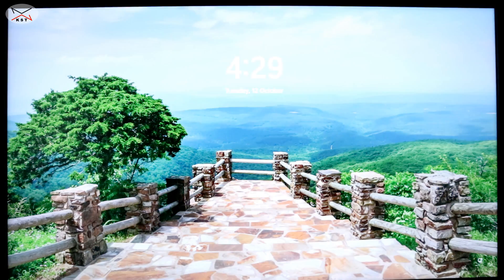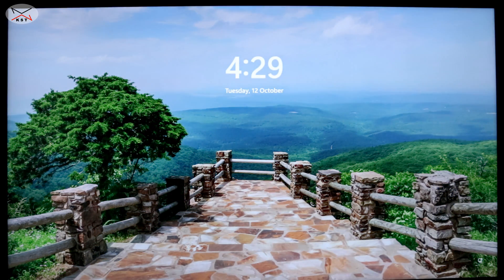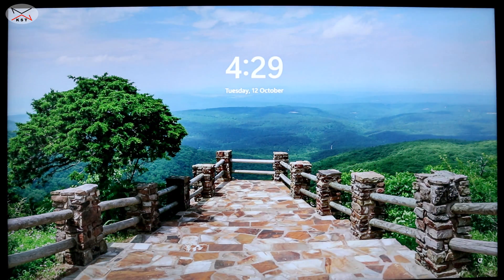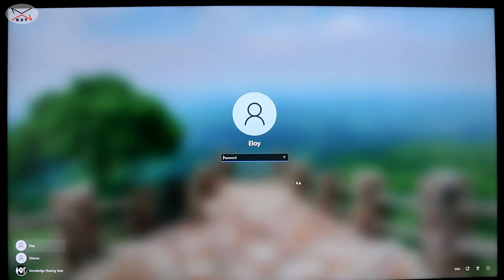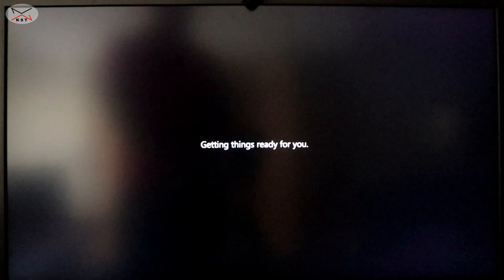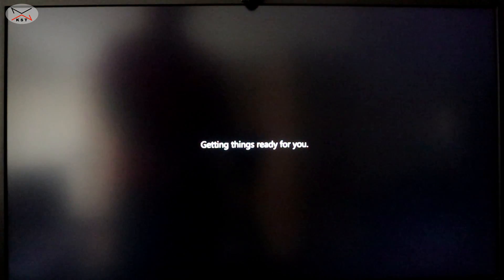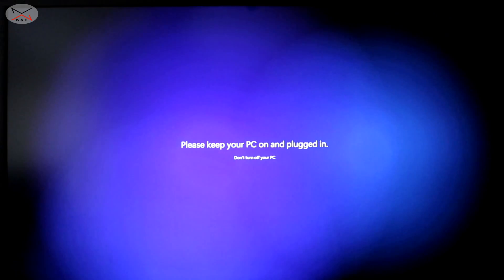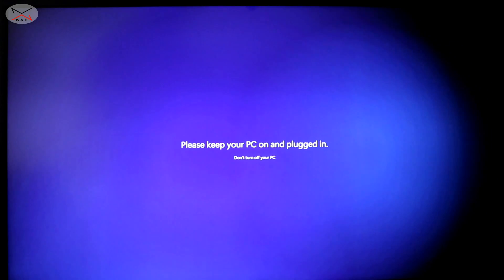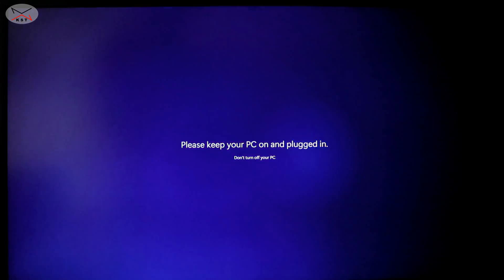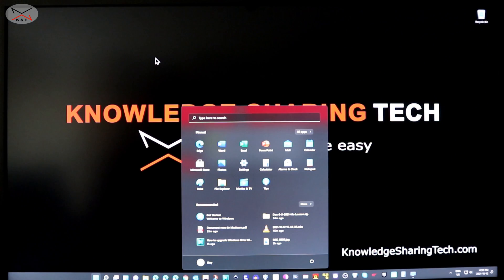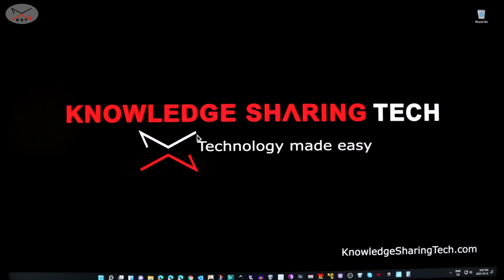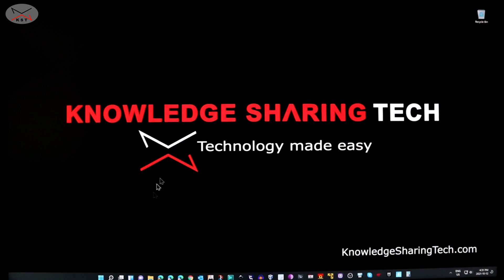So now the PC restarted in Windows 11 as you saw. So I'm gonna log in. And then after I log in I'm gonna show you how it activated also. So here just give it a minute. It is very important here to be patient and do not interrupt the PC.